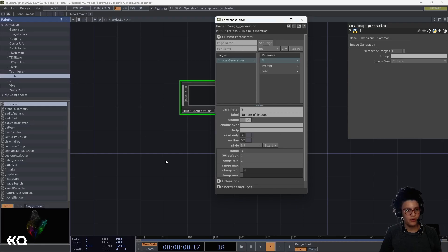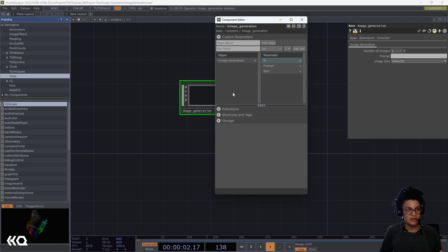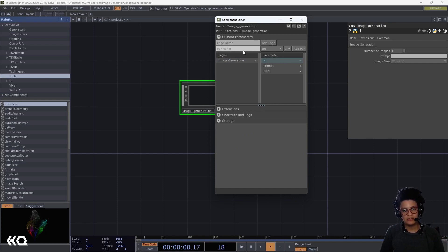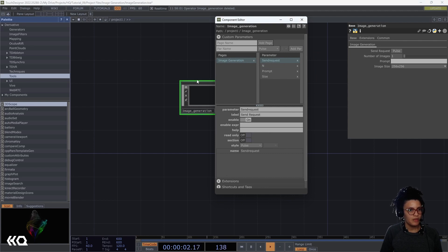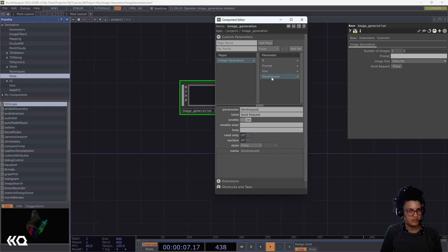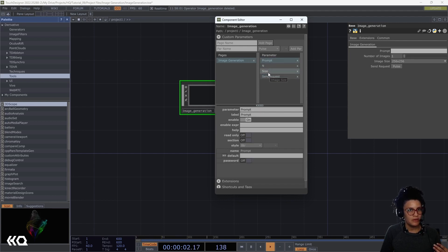Now that I have all three parameters, the last thing to create is my pulse, which is the 'Send Request' — the button that will request images from OpenAI. I'll call this 'send request' and make it a Pulse type. I'll reorganize the parameters so prompt and number of images come first, and send request is last. Now that my parameters are set on the Base COMP, I can go inside and add a couple of things.